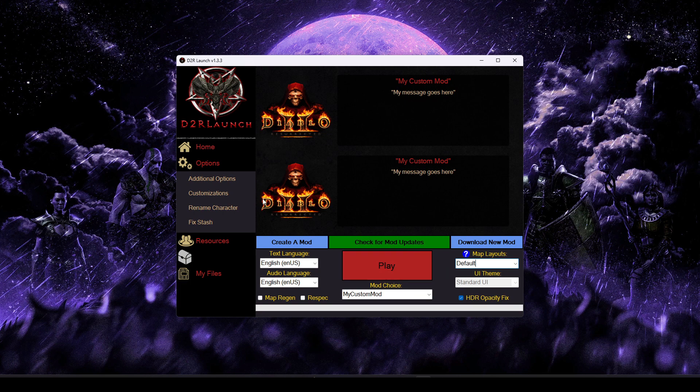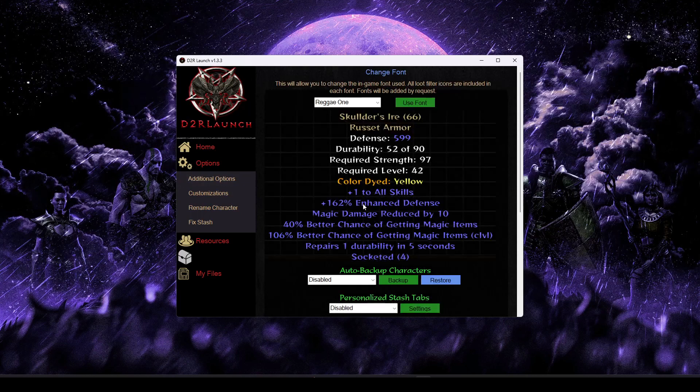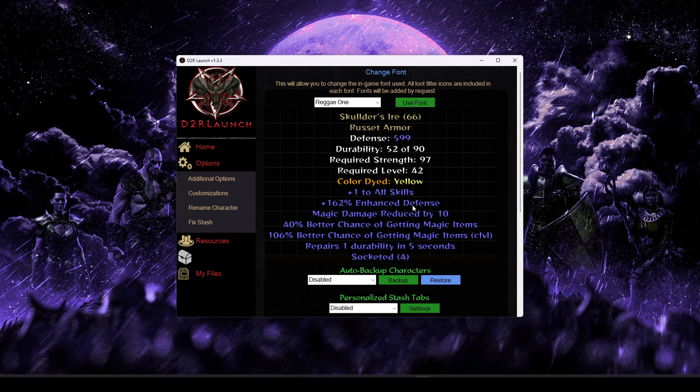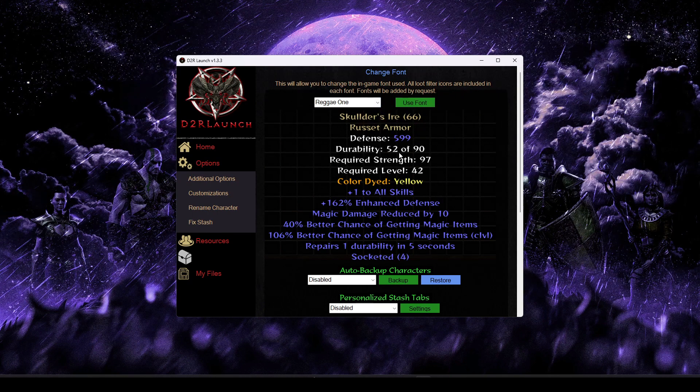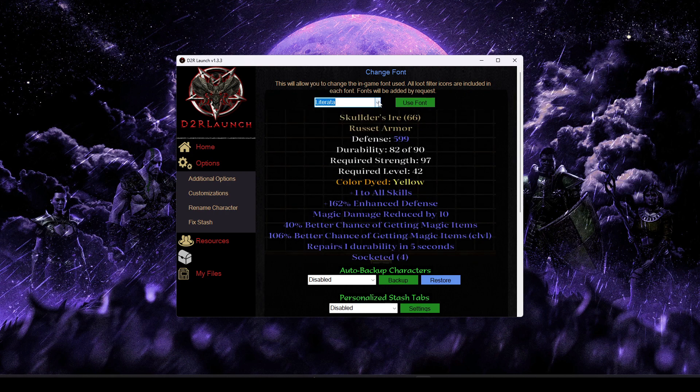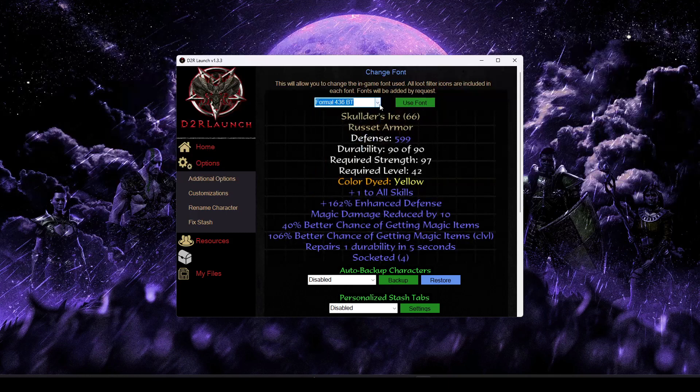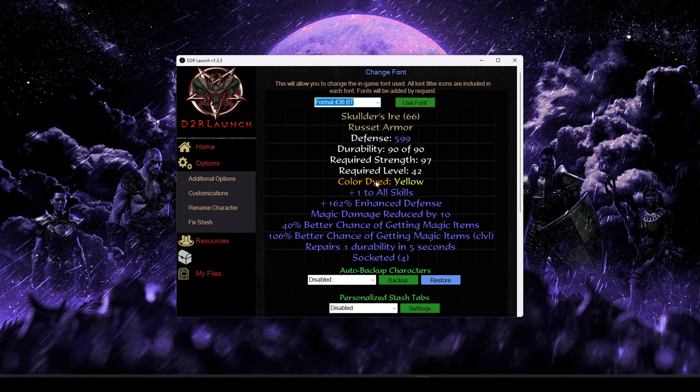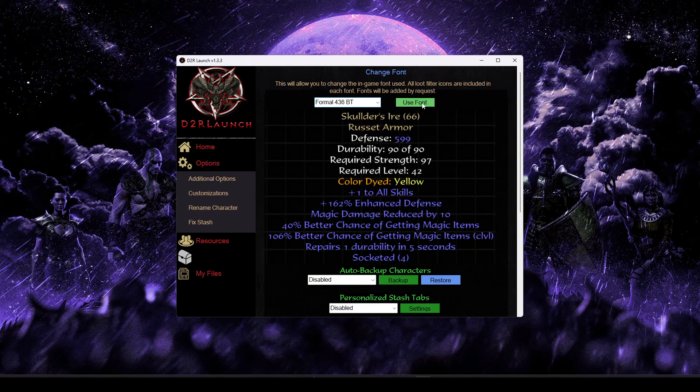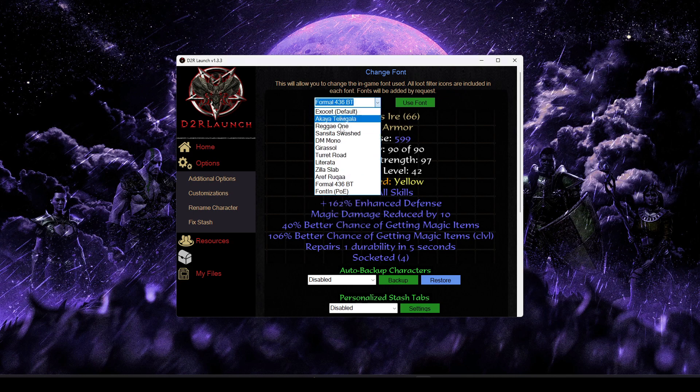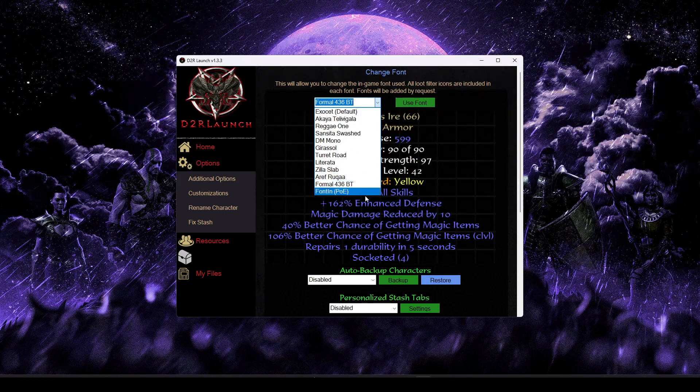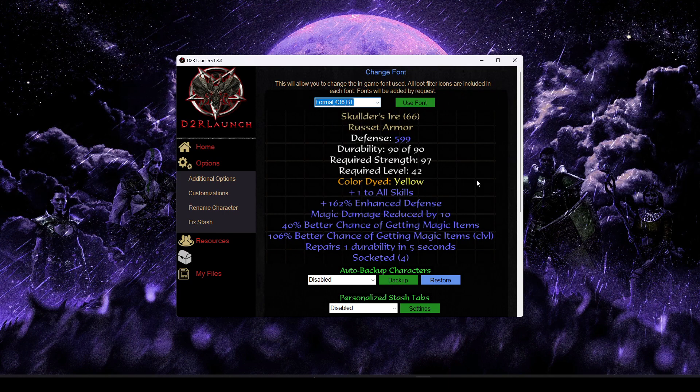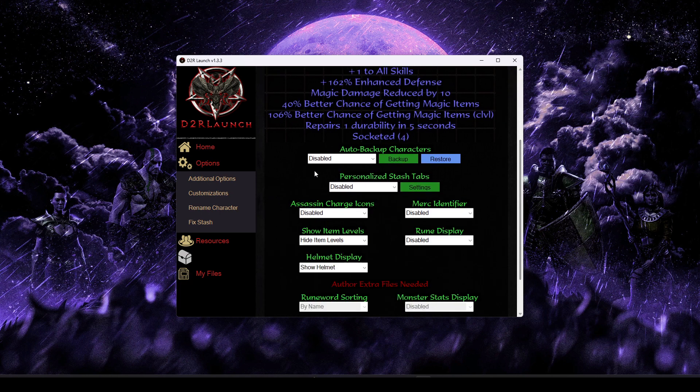Moving on from that, we're going to go ahead and head into the additional options section. These are largely quality of life features that you might choose to enable. One of the first ones you're going to see is the change font option. So this is going to give you live previews within the launcher as you kind of choose between different things. So if you find something that you would prefer for readability purposes, or for theming, or whatever, you can go ahead and just select that and hit the use font option.